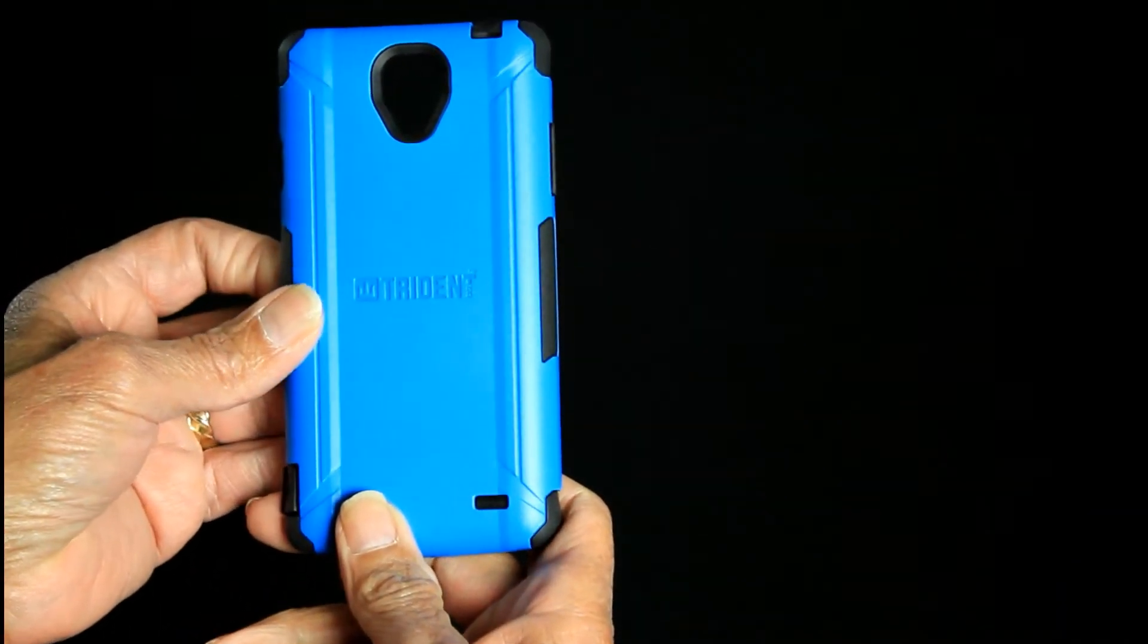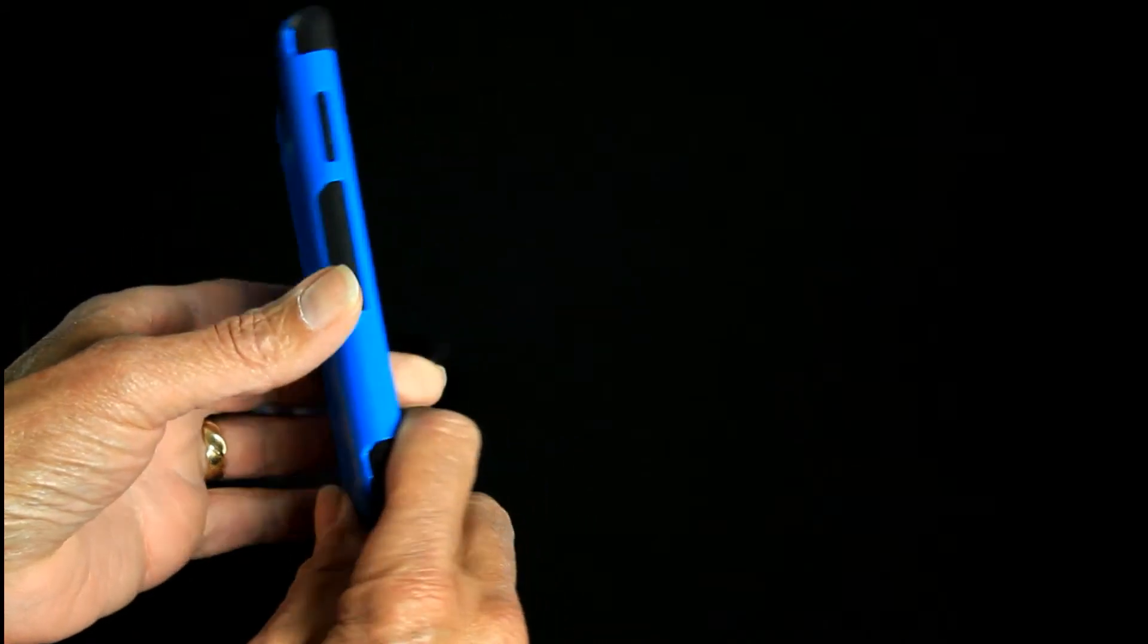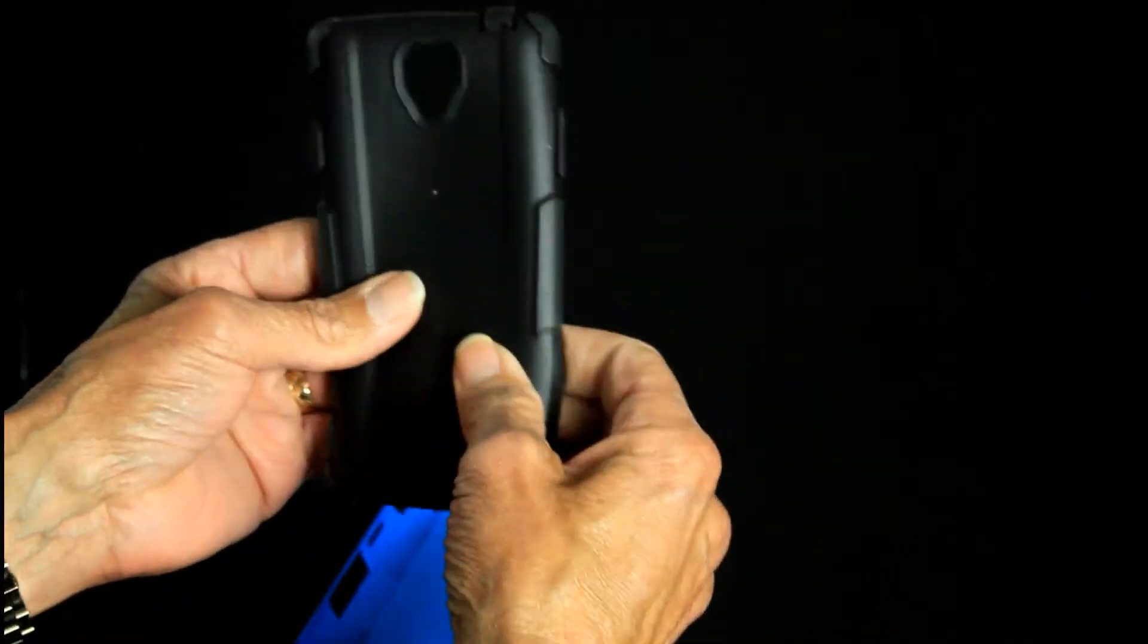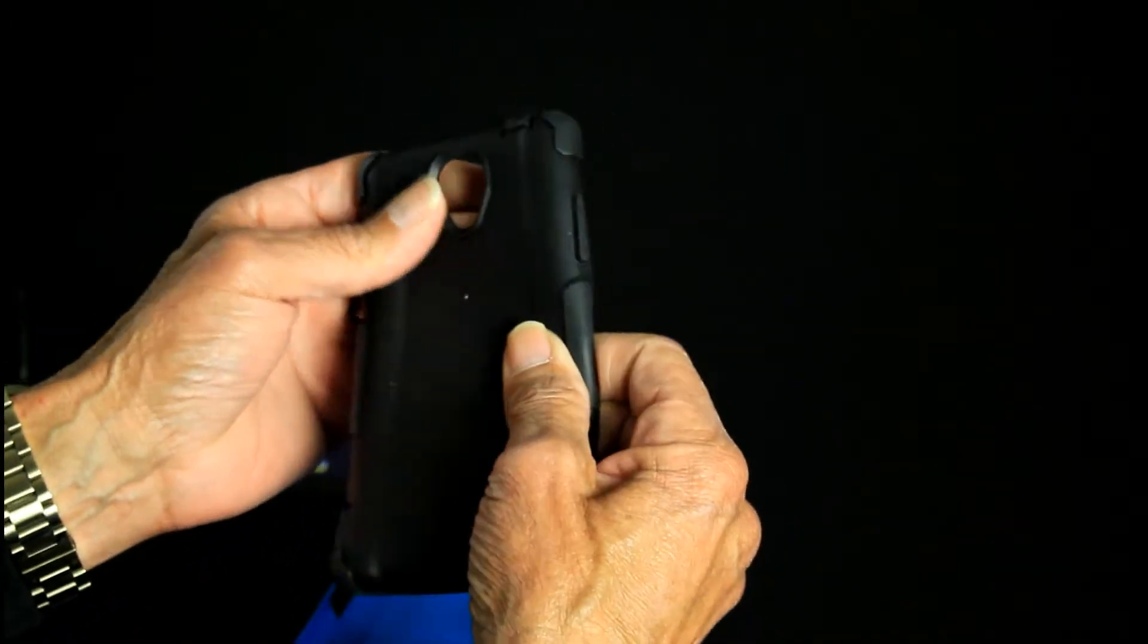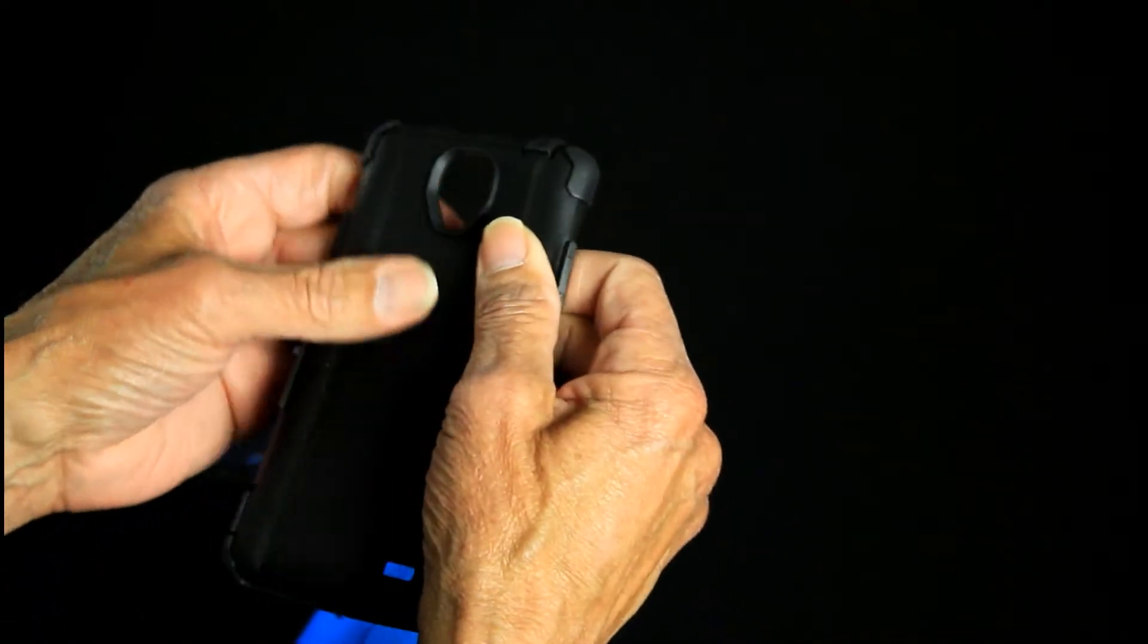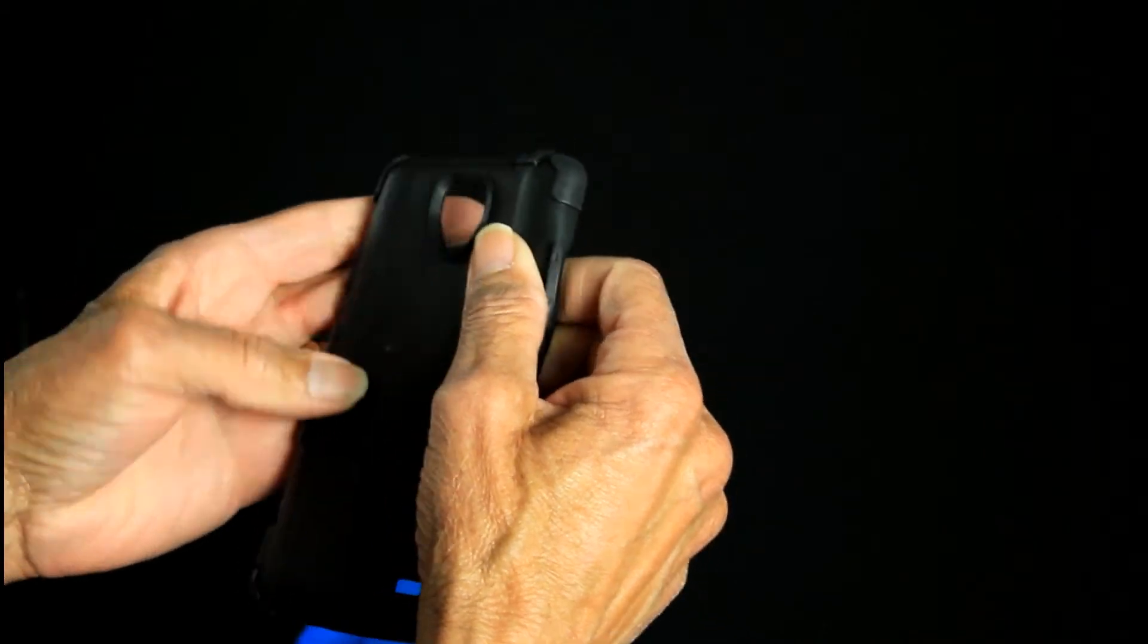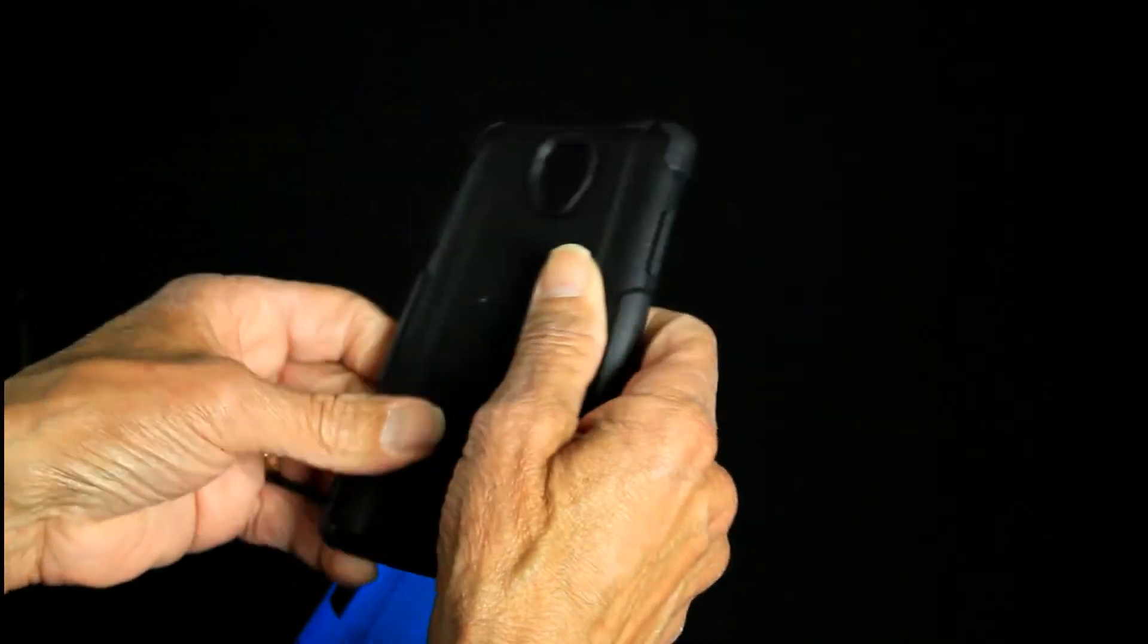It does have a bit of bulk, but remember protection is the idea. So we'll take out that inner rubber layer and show you it's very flexible, very protective, shock absorbent.